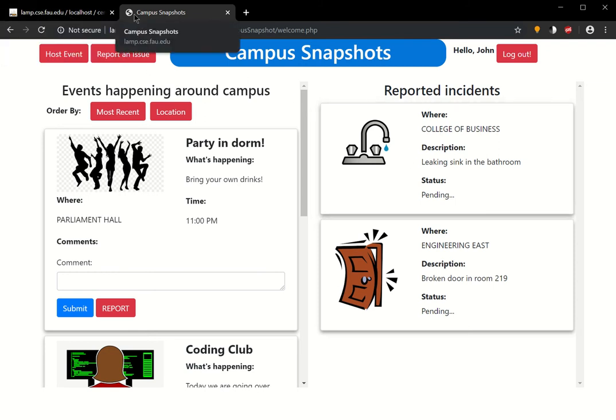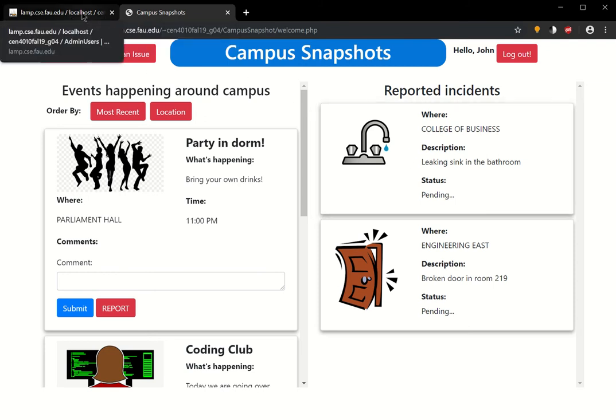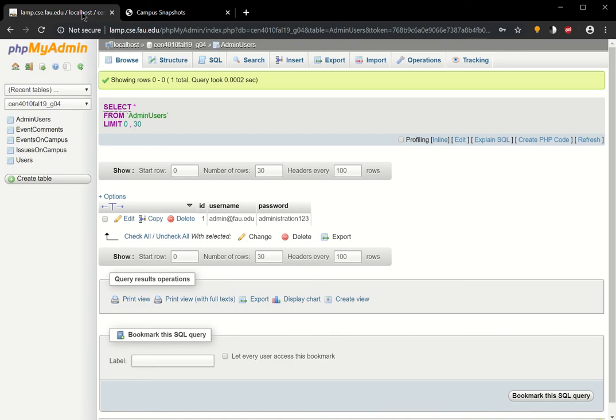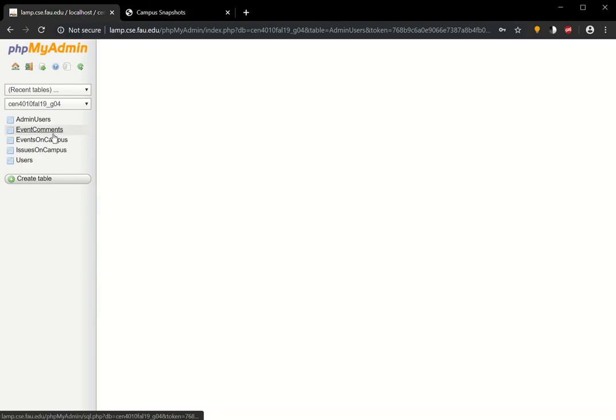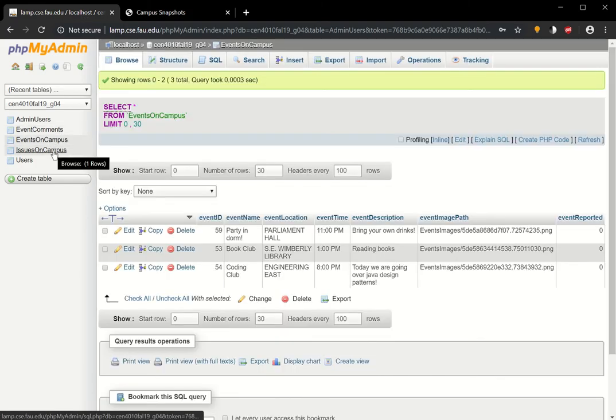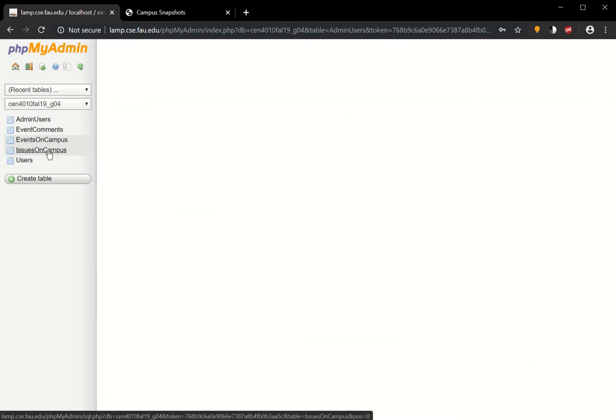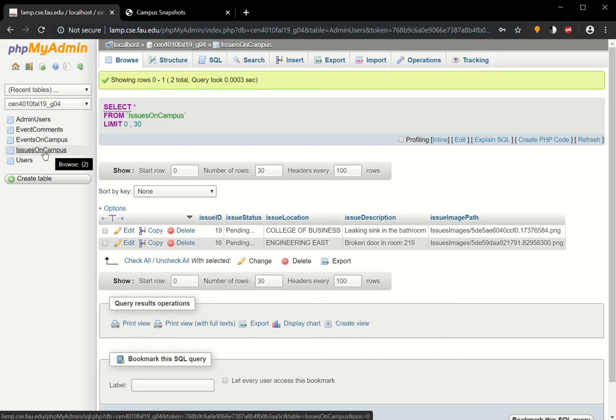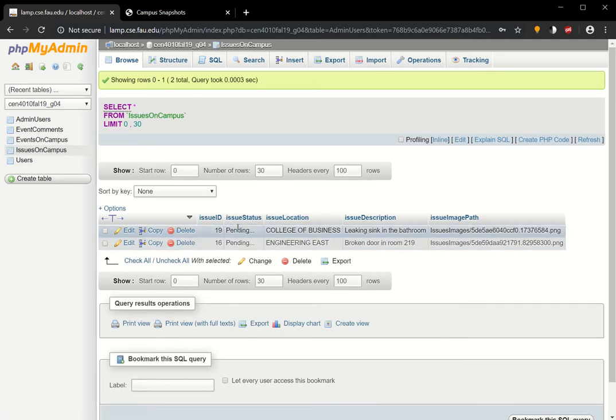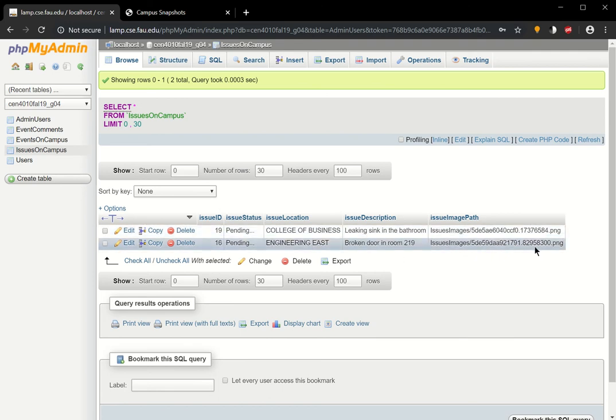If we go over to the Issues on Campus table, you can see here the Issue ID. It's pending, College of Business, leaking sink in the bathroom, and then the path to that image.